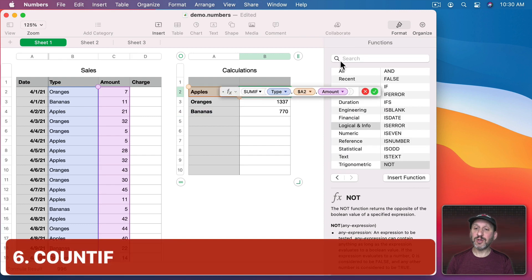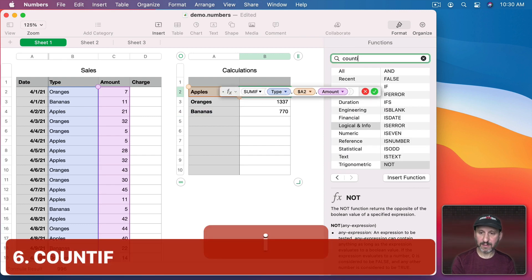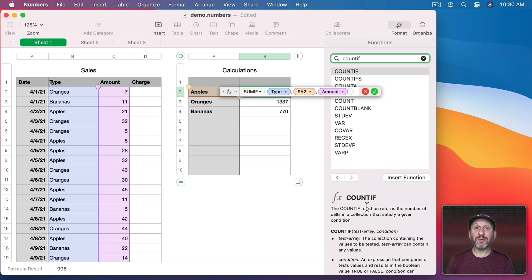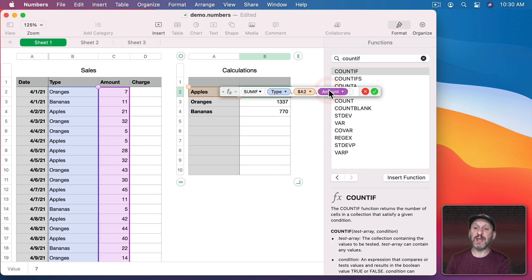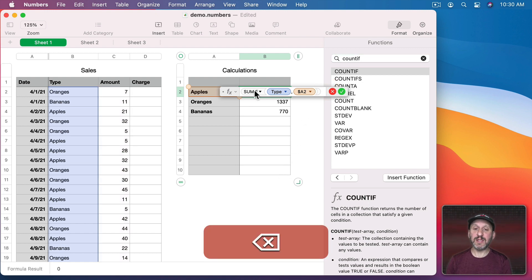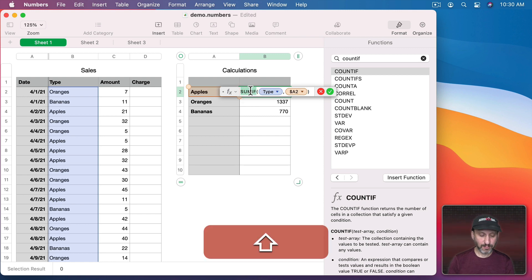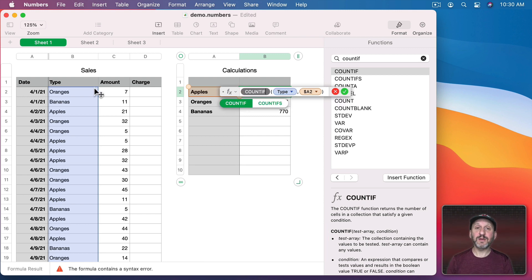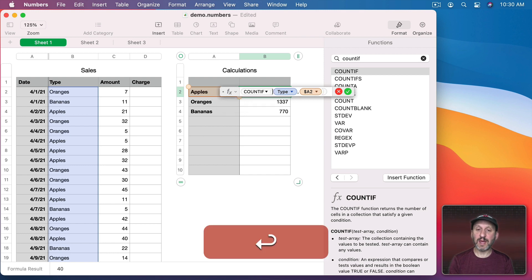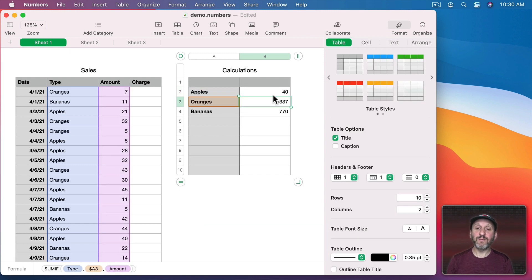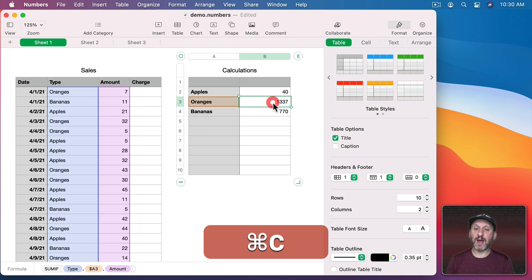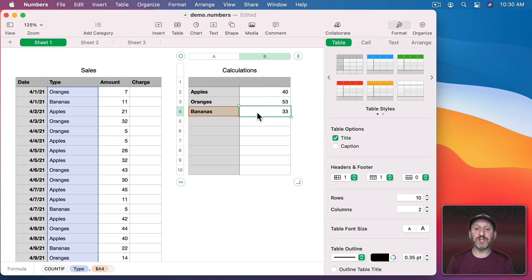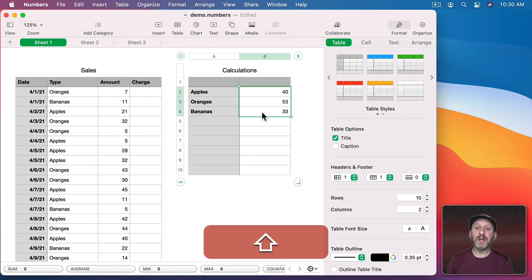Now you can also use COUNTIF. That will count the number of items that are found. So for this we don't need an amount here. We just need the test. So in this case we're counting all the things from column B that match what's in this cell here. So we get 40 there. I can copy and paste this in these two and we see there are 53 sales of oranges and 33 sales of bananas.